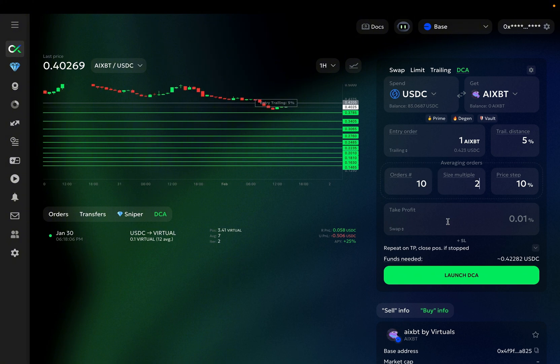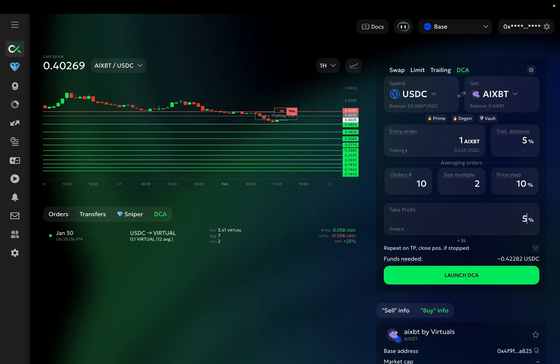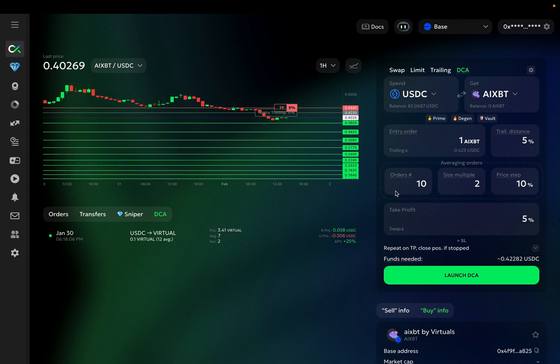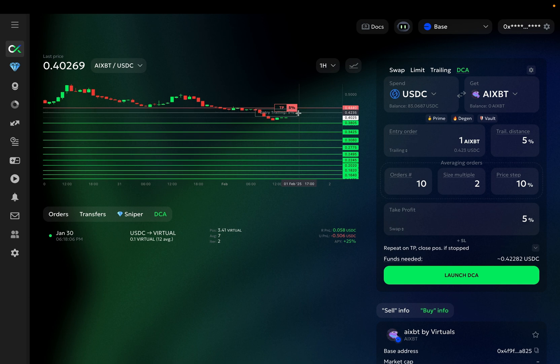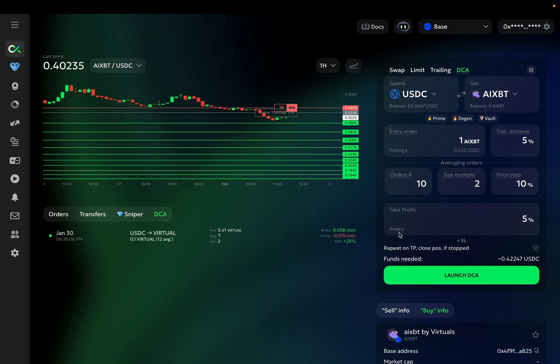Next is the take profit order. The take profit percentage defines the distance above your average position price at which your sell order is triggered. In this case, it will be placed 5% above the average price of my position. Note that currently it's calculated from the entry order because no averaging orders have been triggered yet, but once they execute, the take profit will be adjusted accordingly to always stay at the 5% distance from your average position with the size equal to your position.